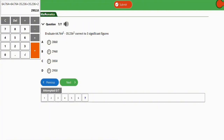Since we are correcting to three significant figures, pay close attention here. Significant figures begin from the first non-zero number — don't start counting after the decimal point. The first non-zero digit here is 2, so: 2 is the 1st significant figure, 9 is the 2nd, 5 is the 3rd, and 2 is the 4th. Since the 4th digit (2) is less than 5, we do not round up the 3rd digit.